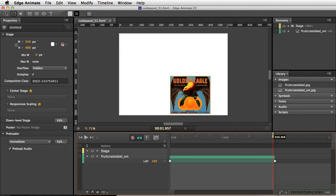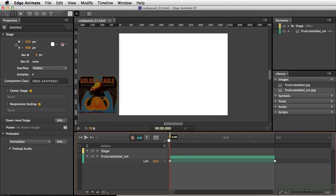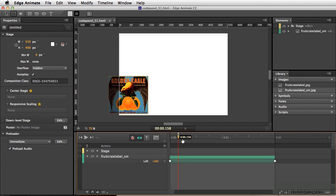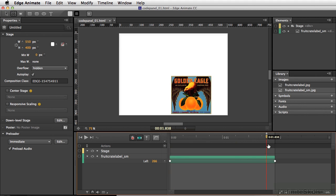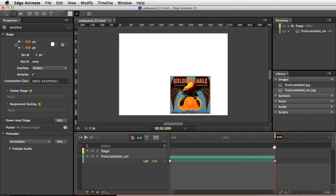Now in the animation we have here, it's a very simple animation where we have our fruit label coming from offstage, goes onstage, and kind of bounces right into place.